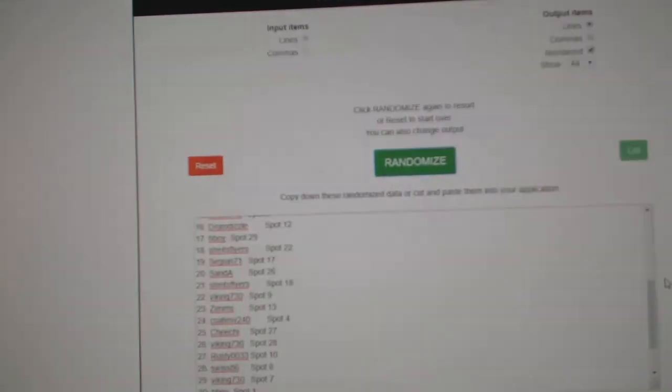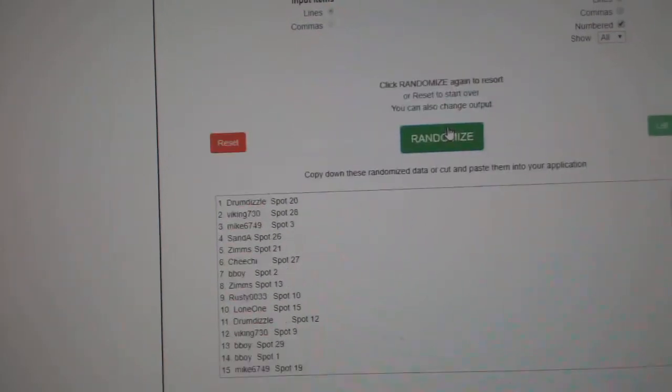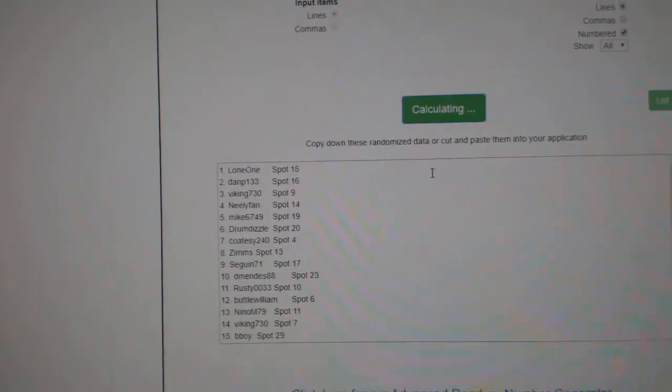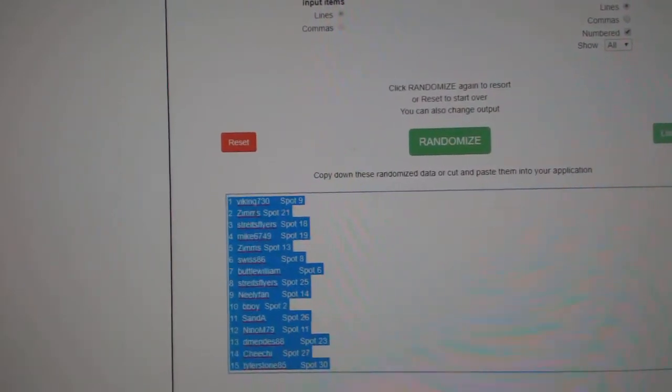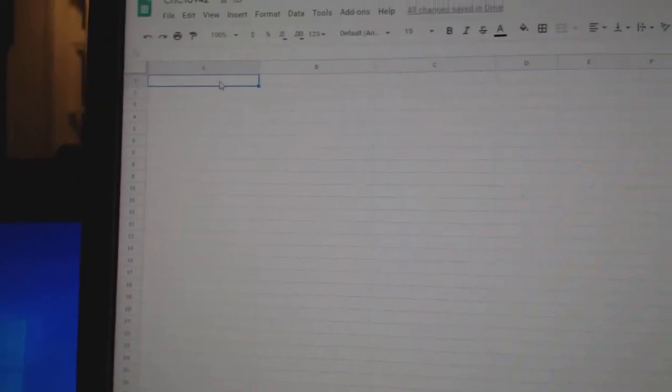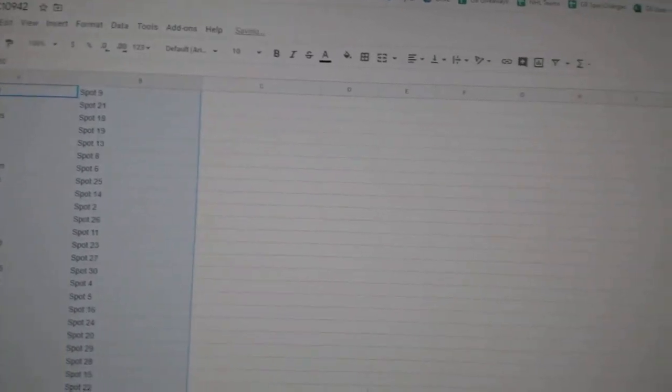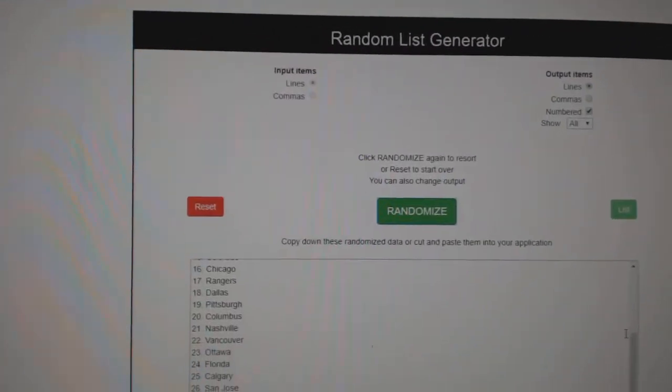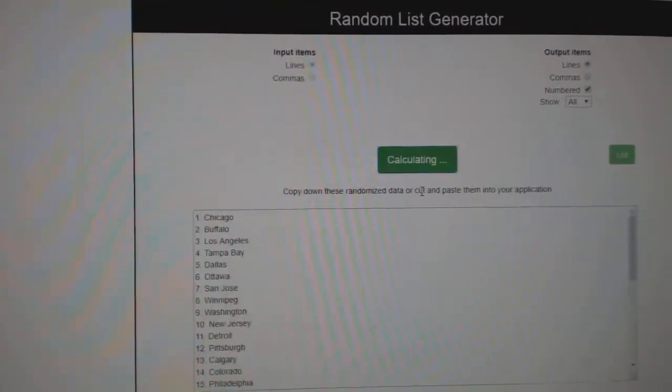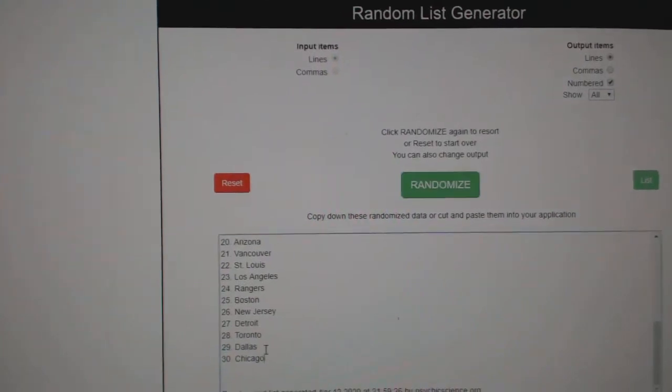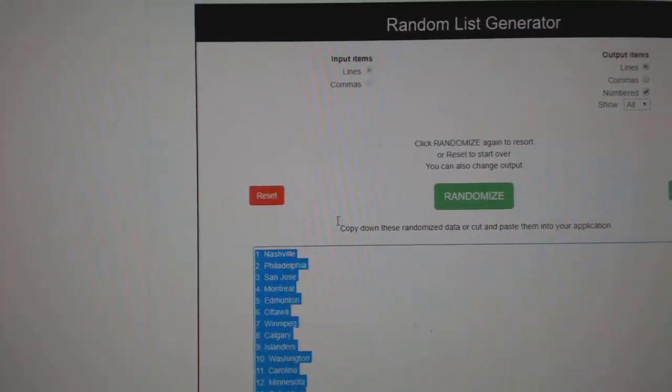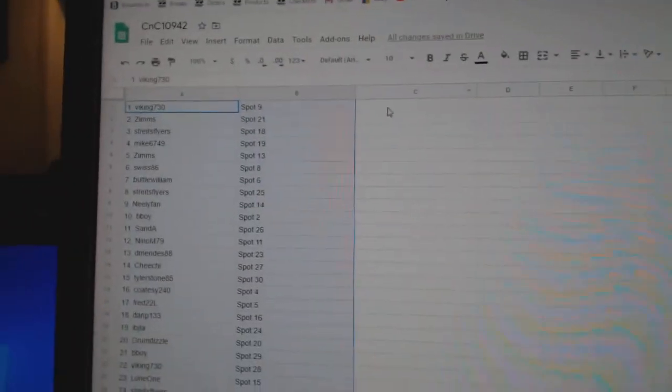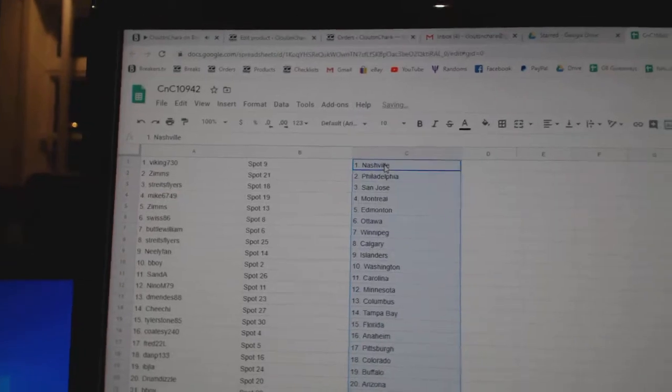Here we go, starting off scenes, you break 10,942, everything three times. One, two, three, copy, paste. One, two, three, copy, paste.